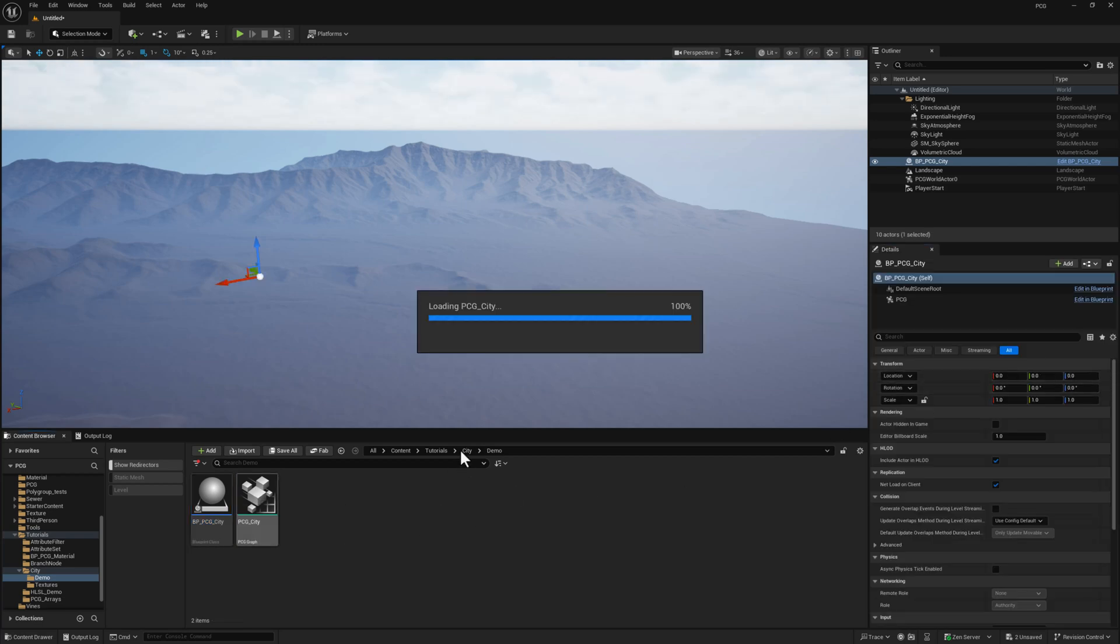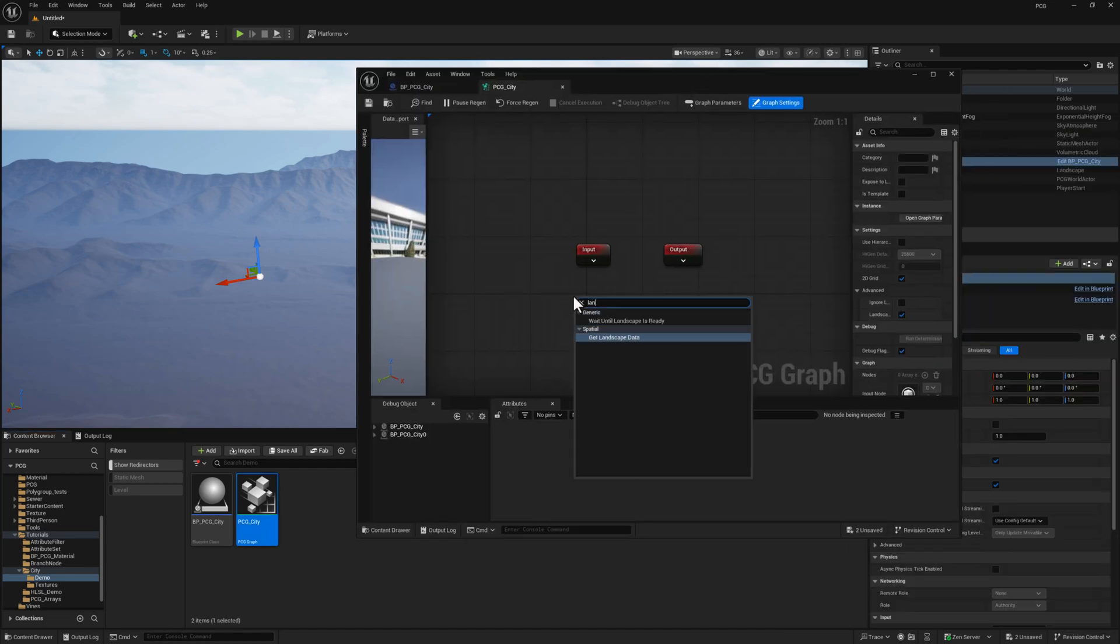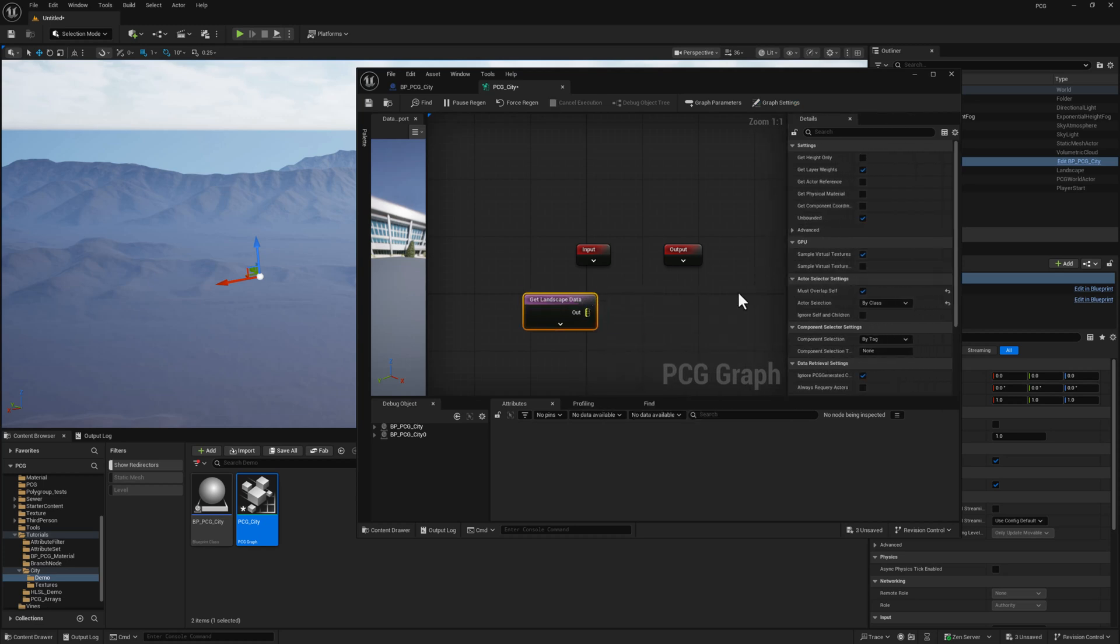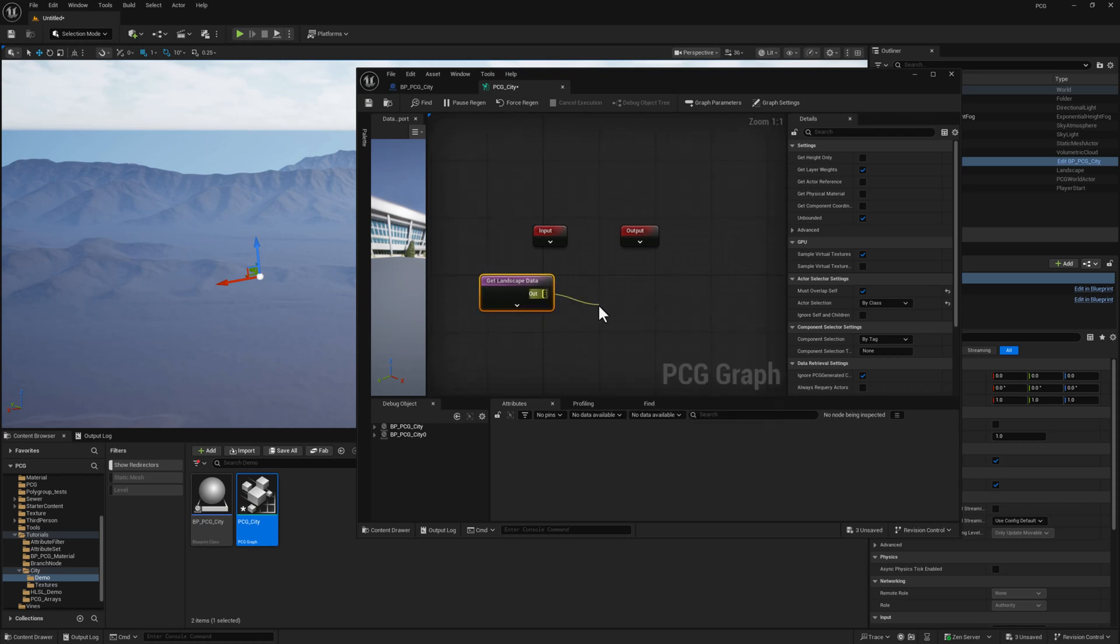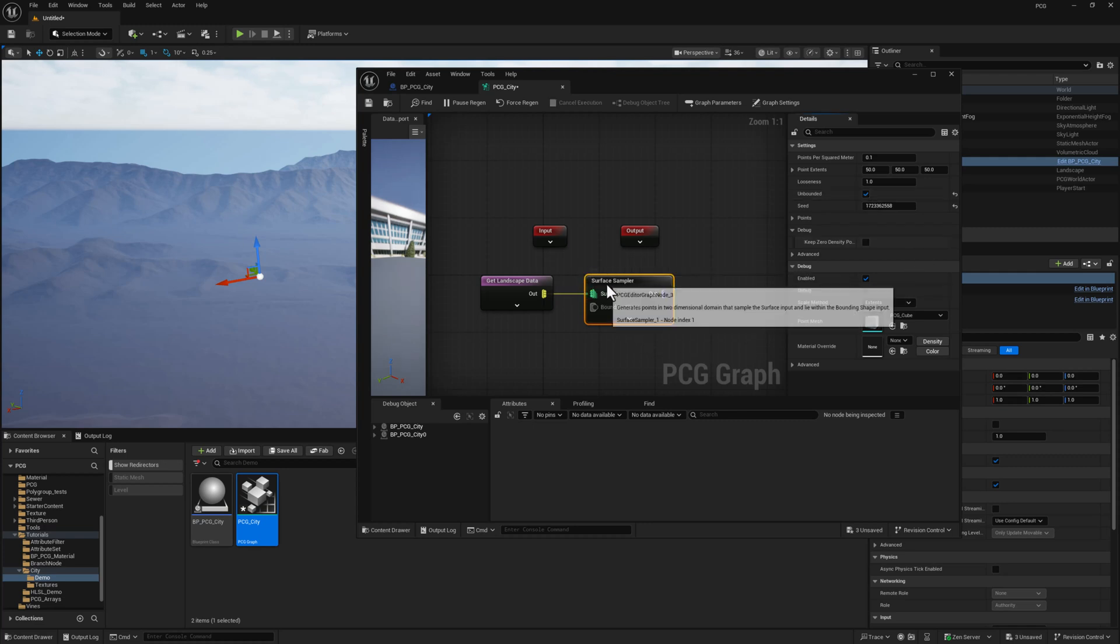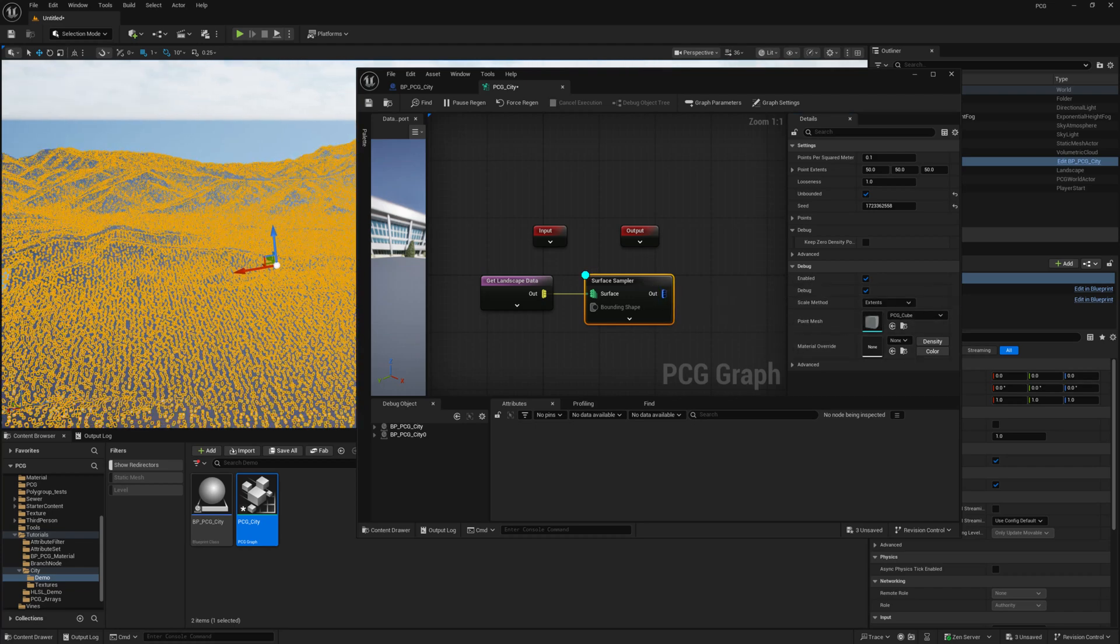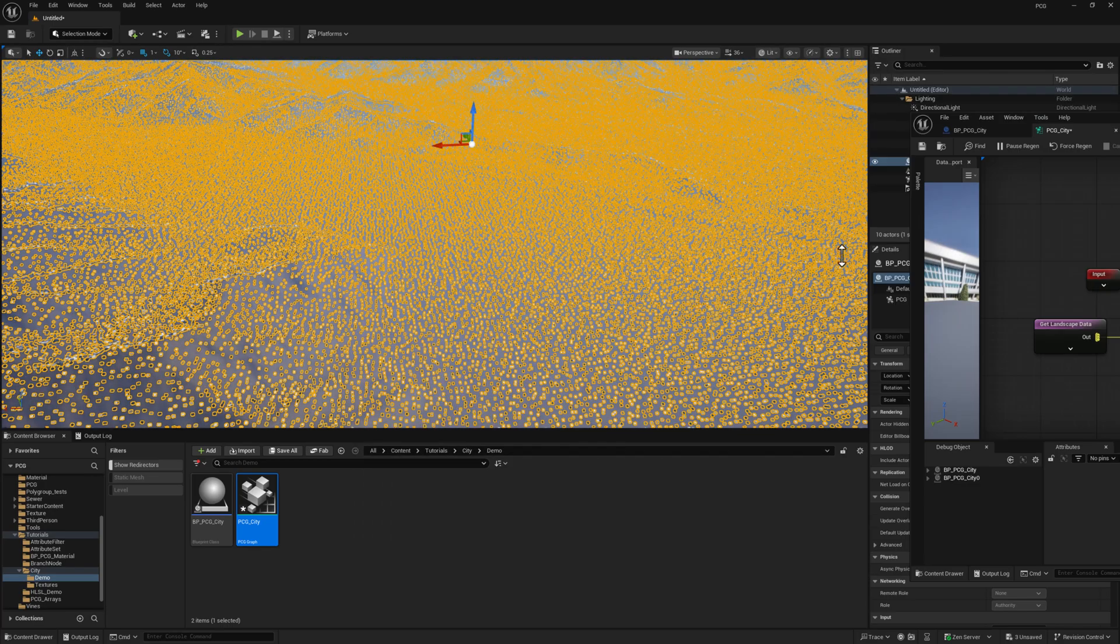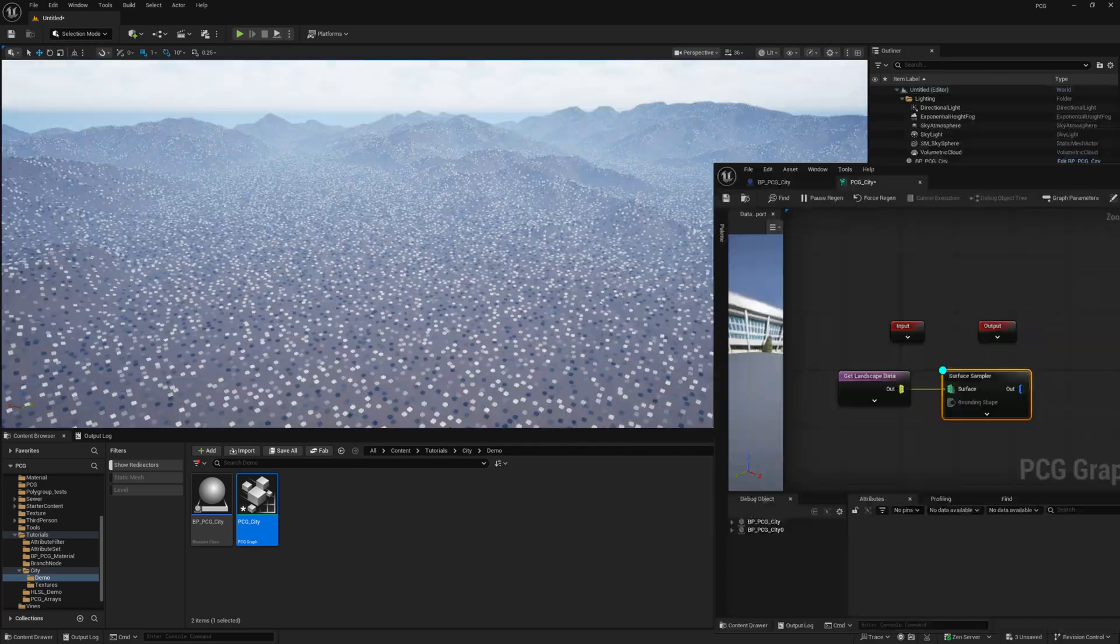Let's open up our PCG graph. I'm going to right click in here and type in the word landscape. We're looking for get landscape data. For now the defaults are fine. Pull off of here and type in the word surface and select surface sampler. And the only thing we need to modify for now is this unbounded checkbox. We turn it on. If I tap the D key, that will enable debug, which will show us the points on our landscape that we're generating. And here they all are.